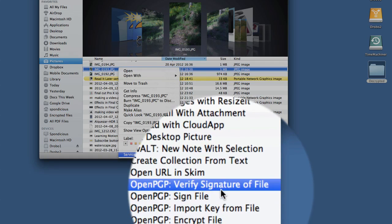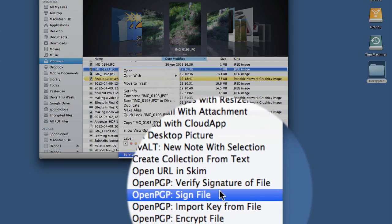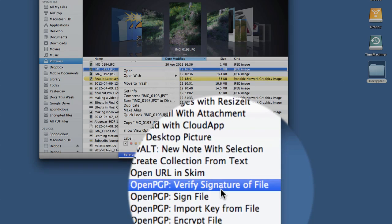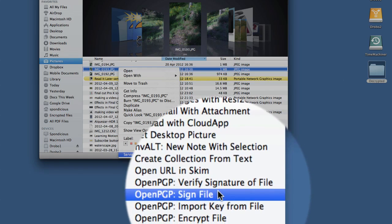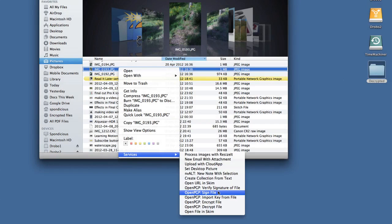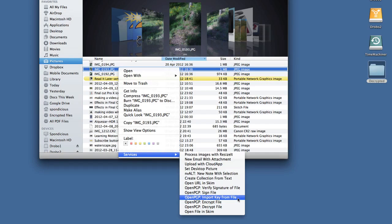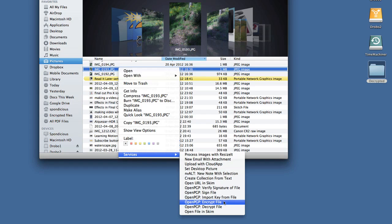We have other options there that we can use. We can verify signature file if there's one that's been encrypted already. We can sign the file, have it ready for encryption. We can import a key from the file, so if there's a PGP key in there, we can bring that into our Keychain Access.